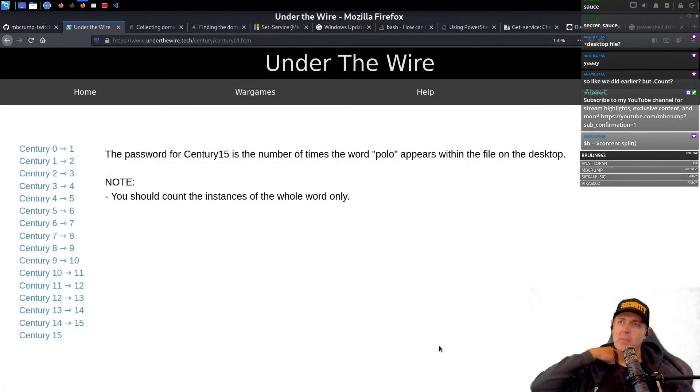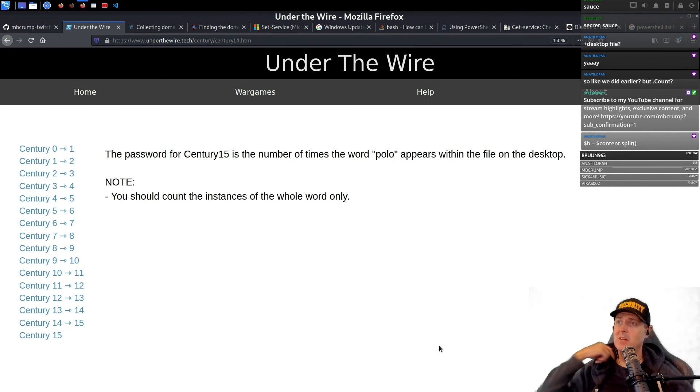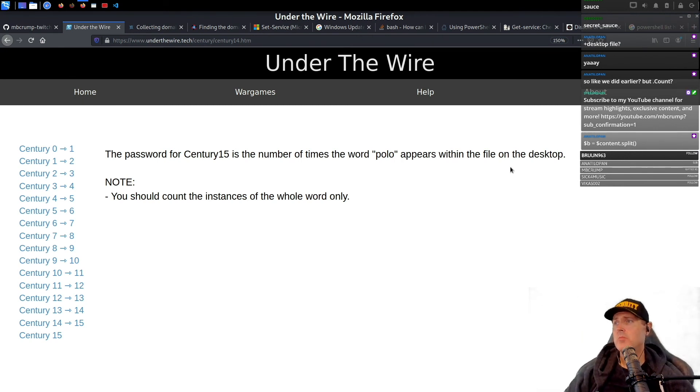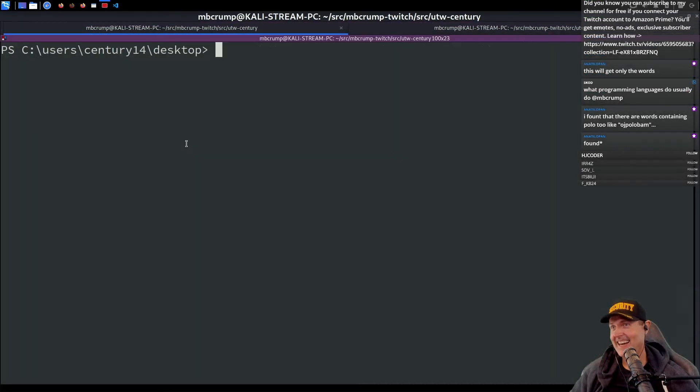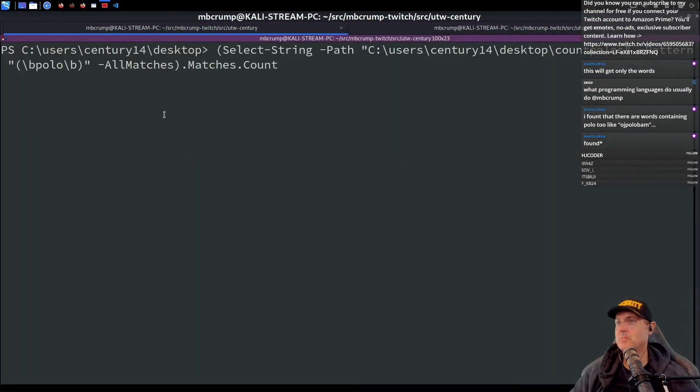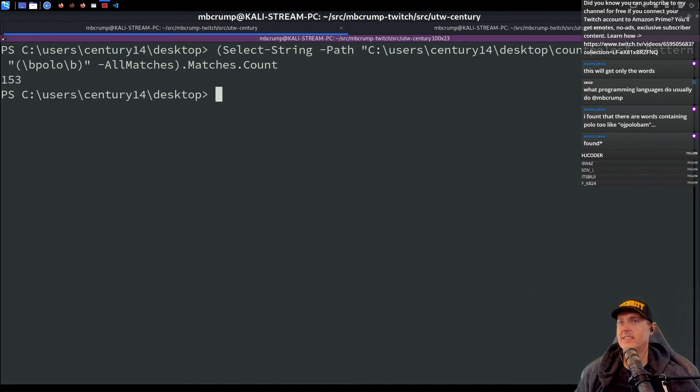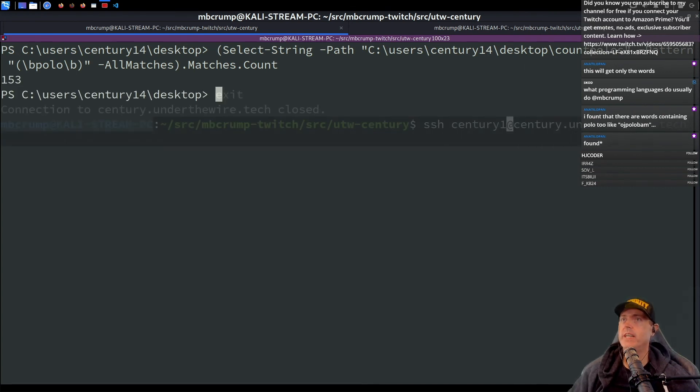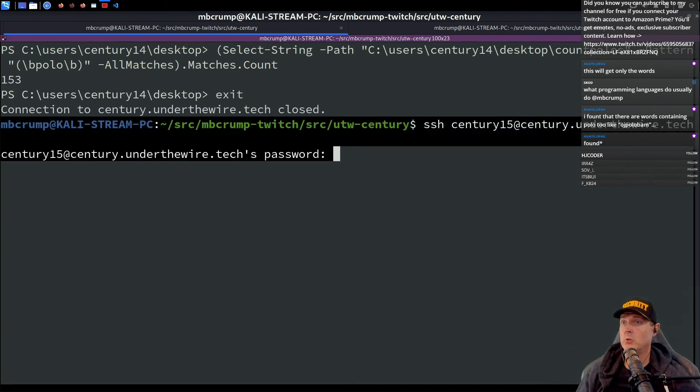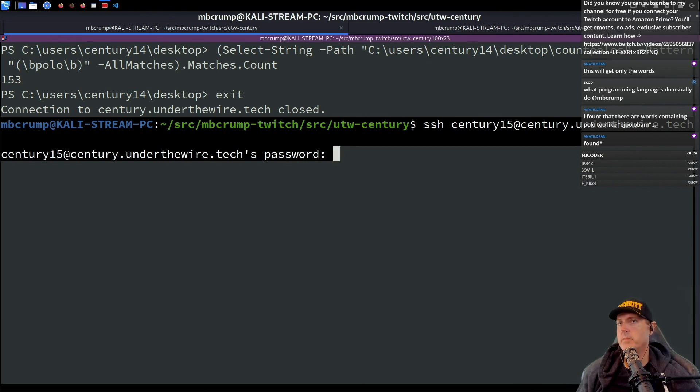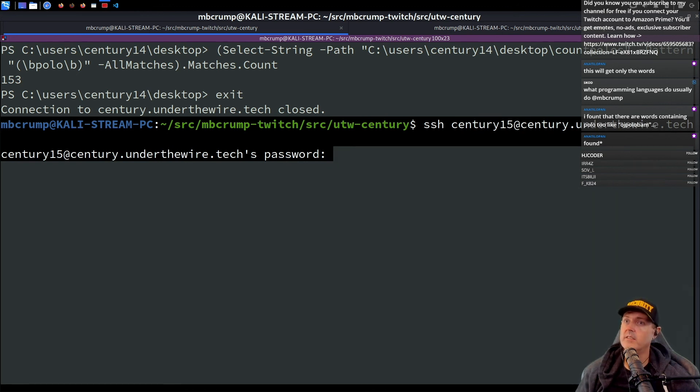The password for this one's the number of times the word polo appears within the file on the desktop. I totally just pasted that in the wrong place. Yes. 153. So it may actually be 152, I don't know. 153.